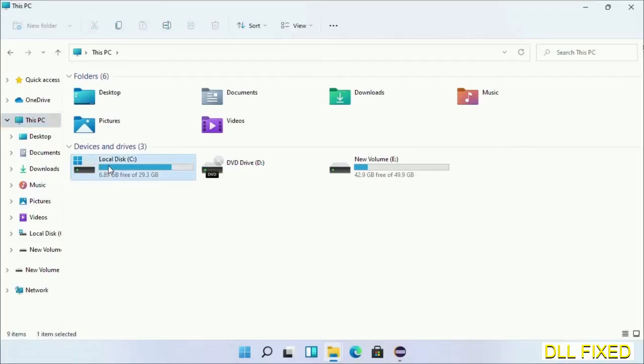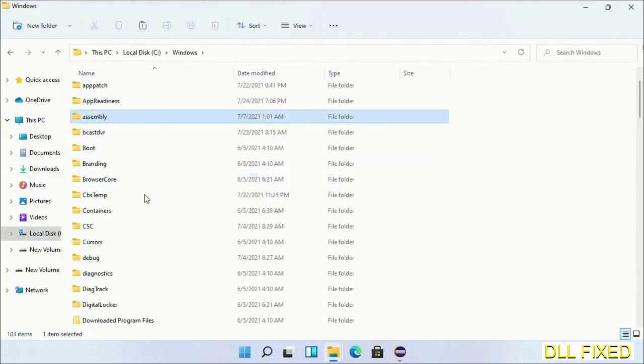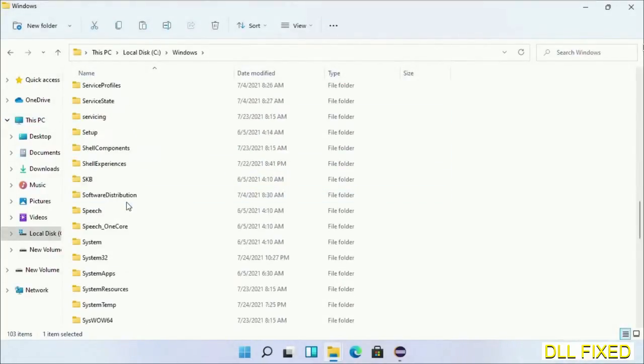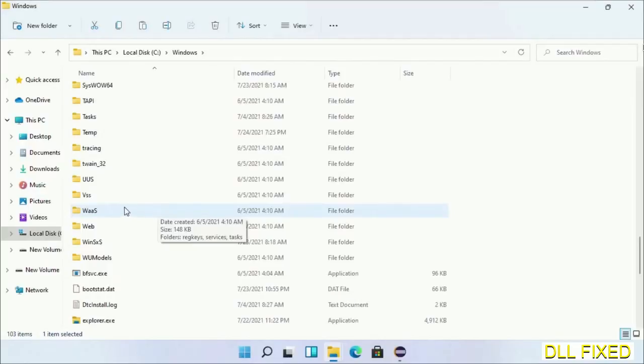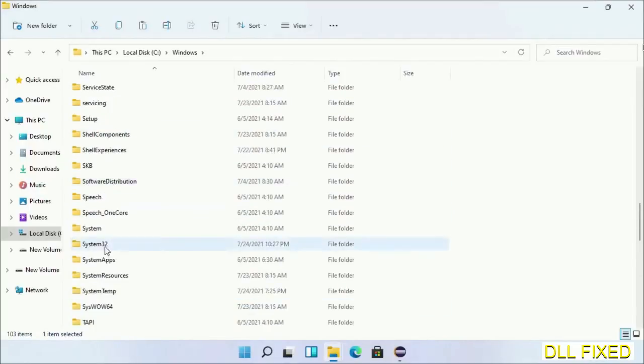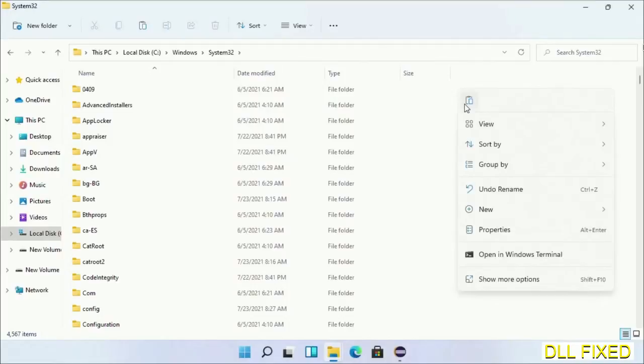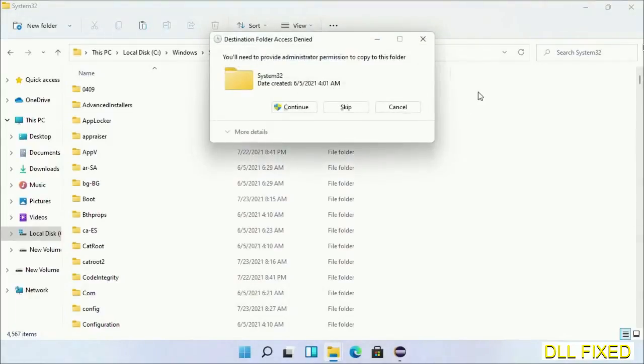Now open C drive and open the Windows folder. Scroll down in the directory. We have to open the System32 folder here. Right-click in the blank space and select Paste. Click Continue to paste it.